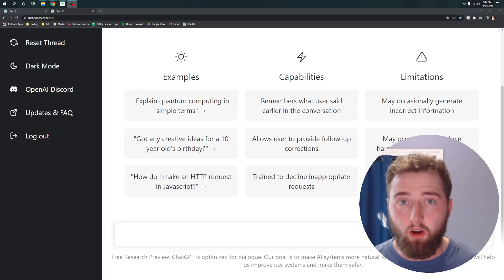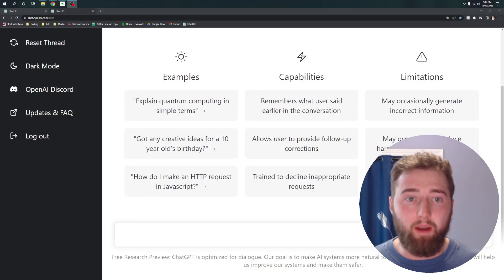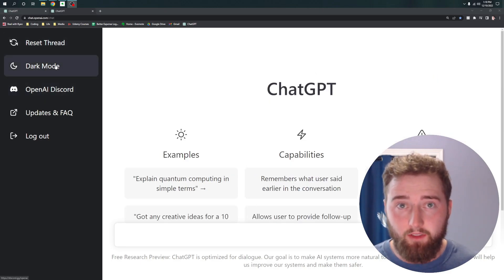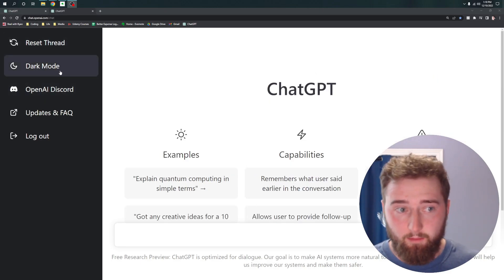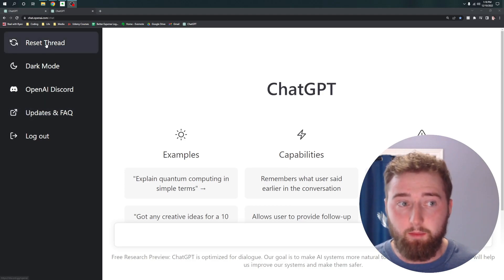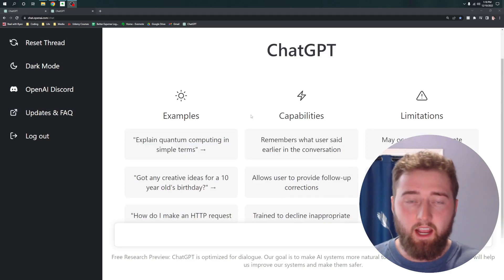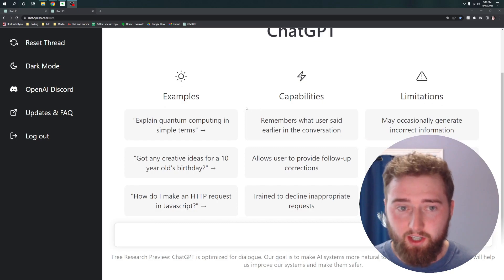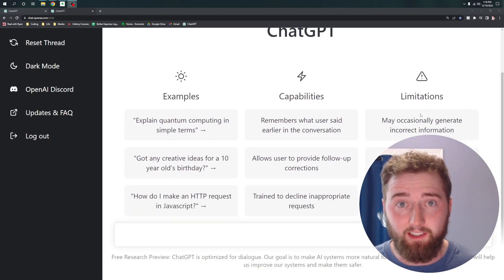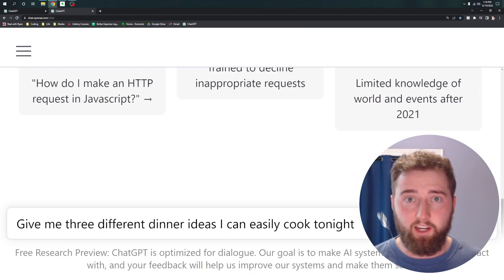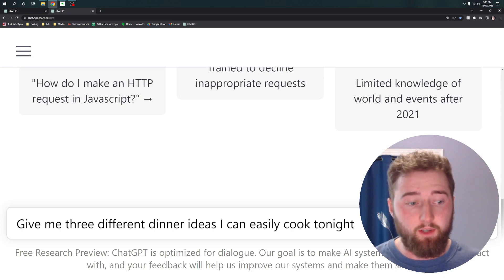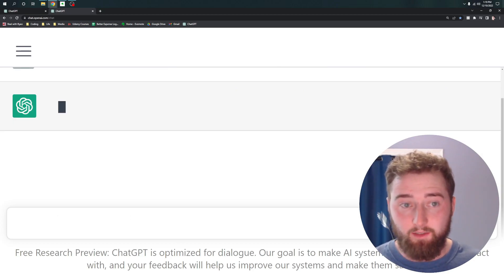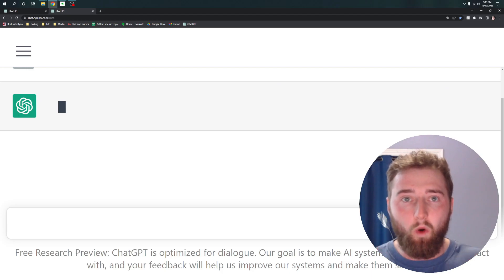Once you've created an account and logged in, the page is really simple to use. You'll notice on the left-hand side there's a handful of things such as dark mode, their Discord updates, and the ability to reset your chat thread. The bulk of the page is filled up with suggestions about the examples, capabilities, and limitations of the chat tool. To use ChatGPT, you simply go to the chat bar, type in a question or a prompt, click submit, and watch it work.